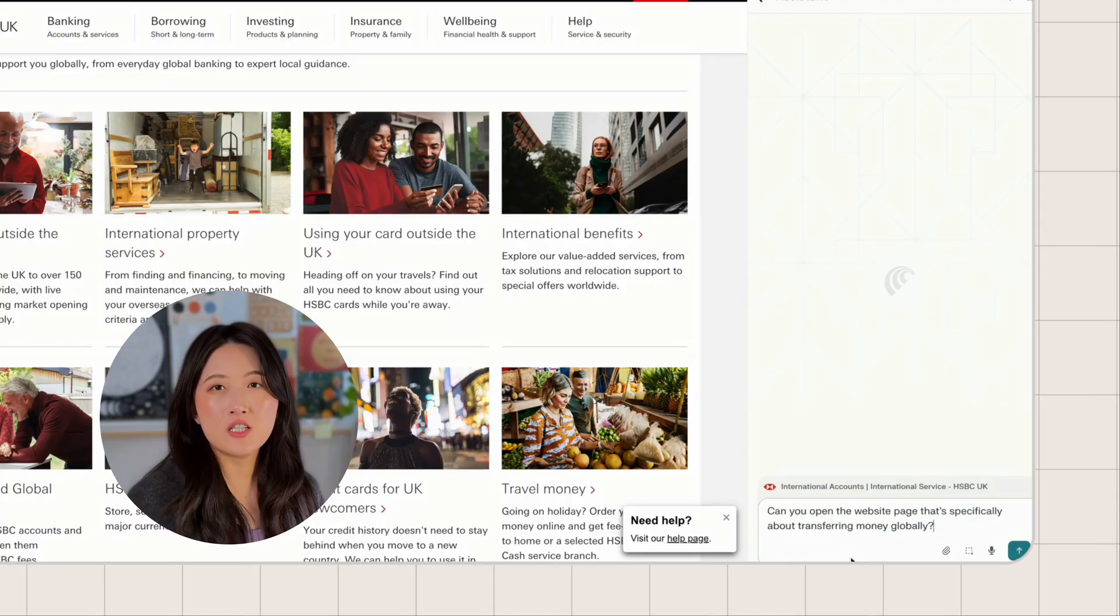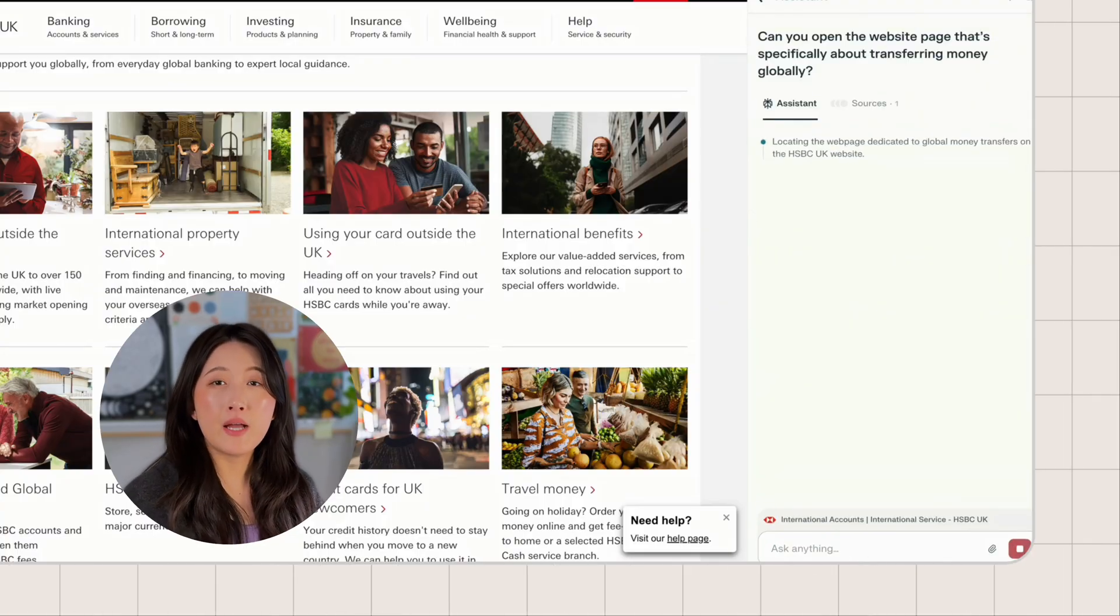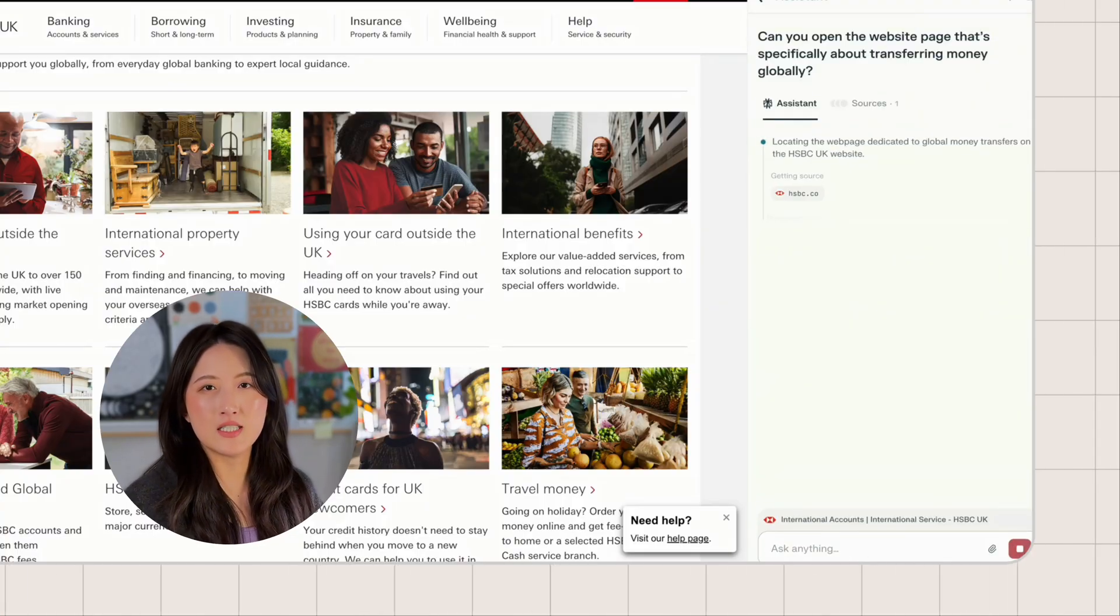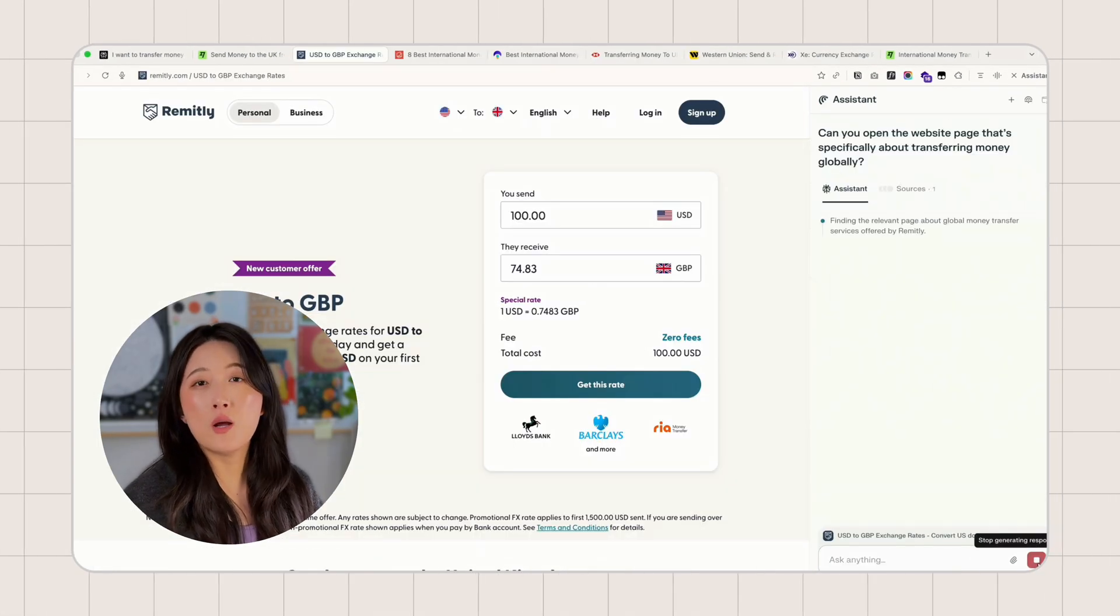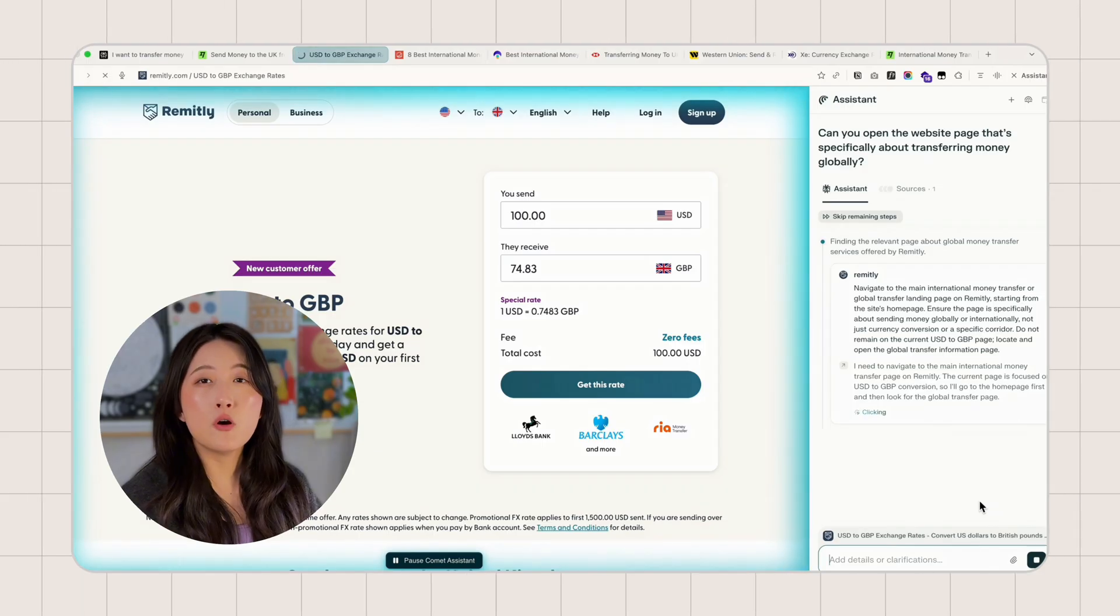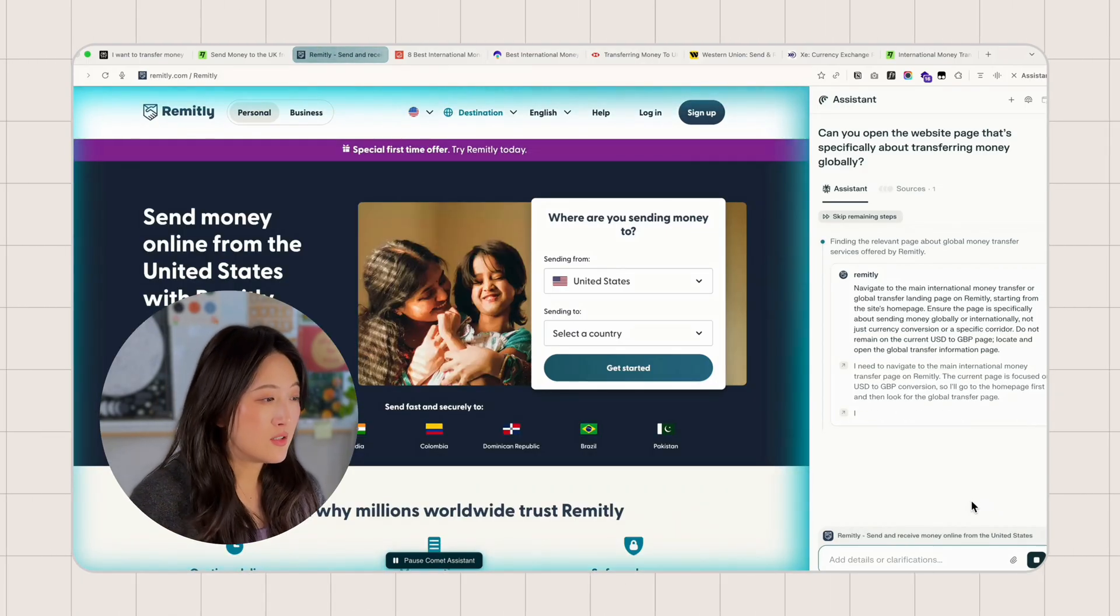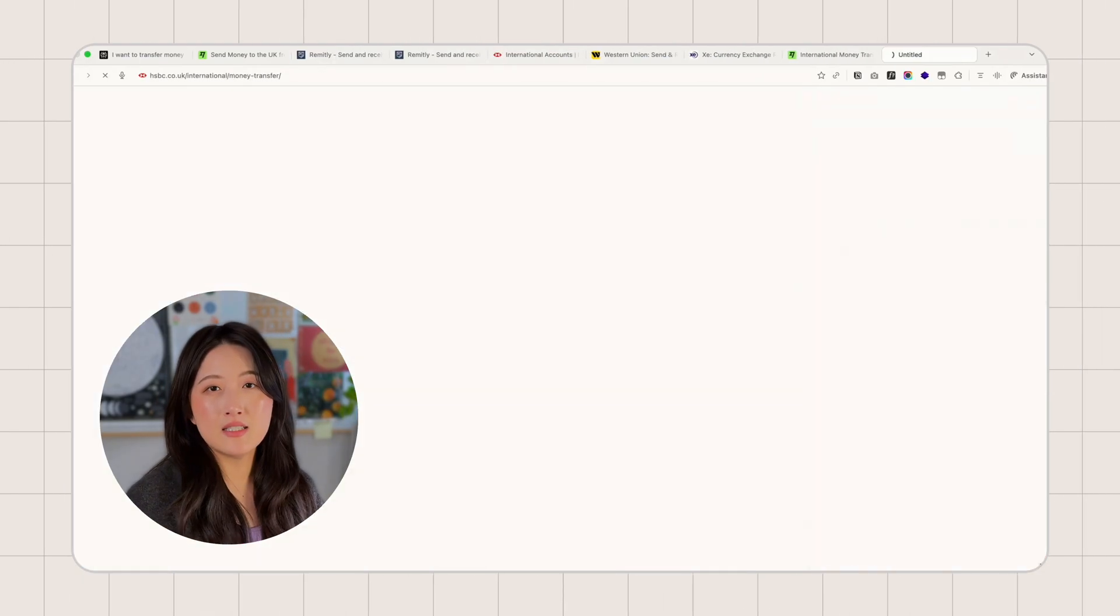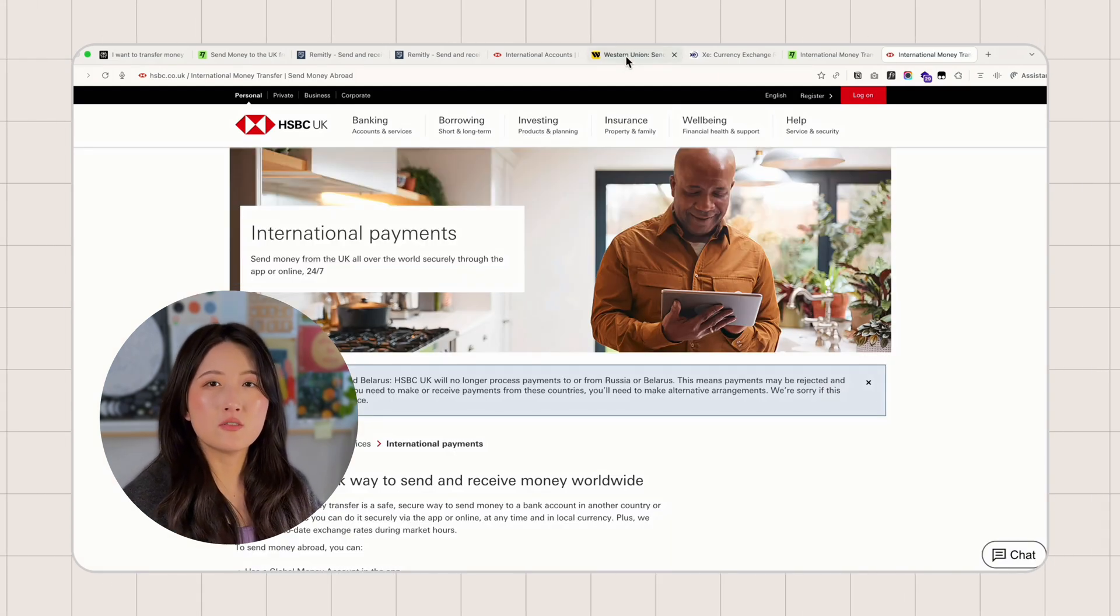With Perplexity Comet, it's much easier. Just open the page, ask for the service you need, and let it handle the rest. You don't have to worry about AI misreading URLs or missing context, because you are both looking at the same live page. You can see what it's doing, and that makes it easier to ask better questions and trust the answers.